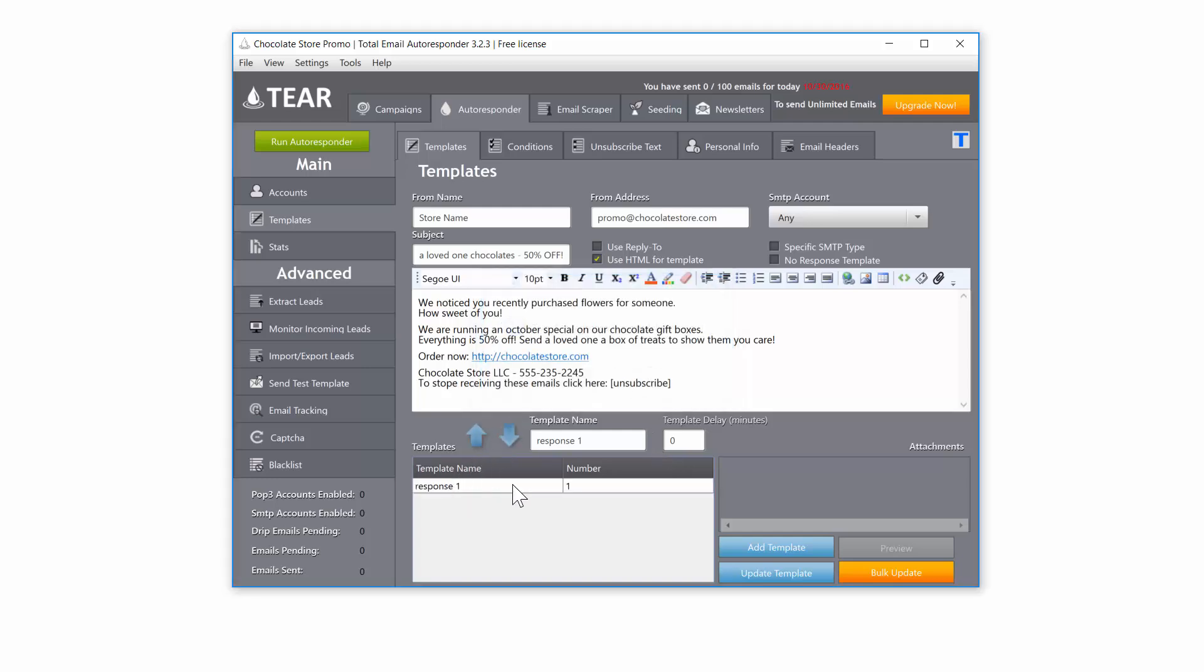Make sure the template delay is set to zero minutes and add the template. You will now see that the template you created is listed here. Now the email that I want to send to my list is ready.